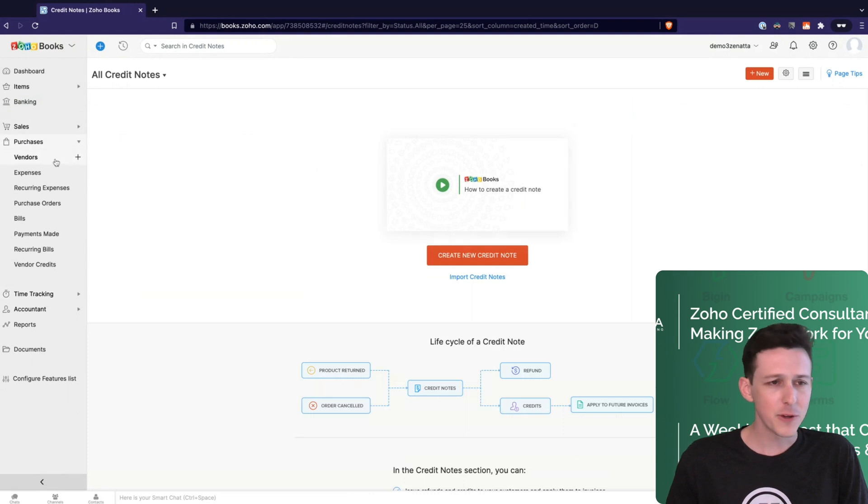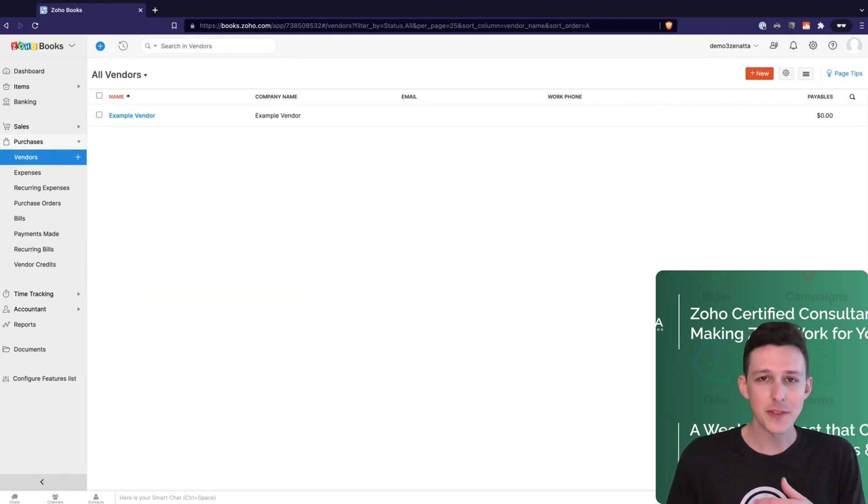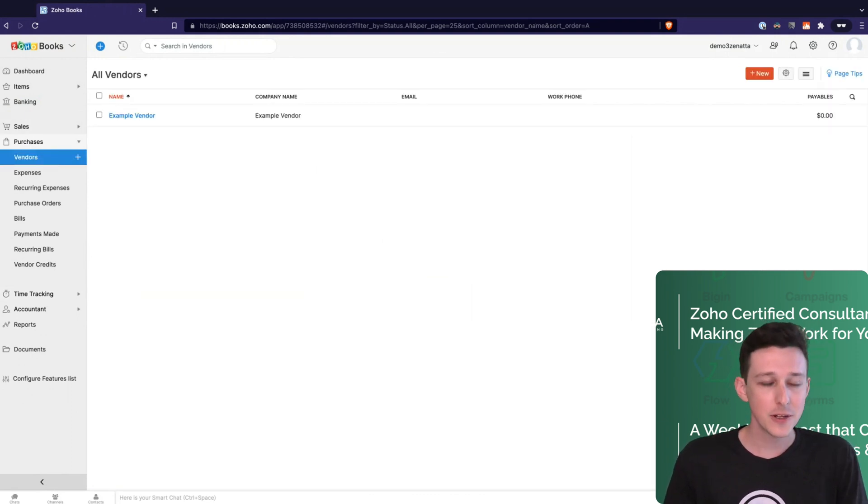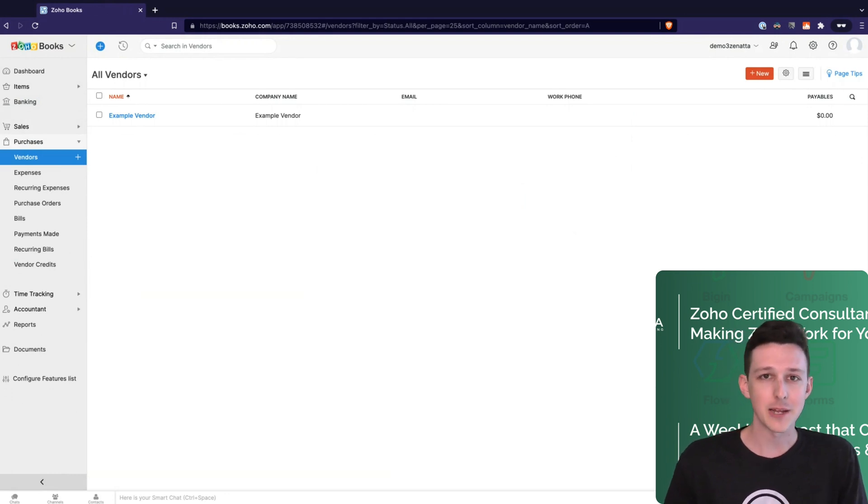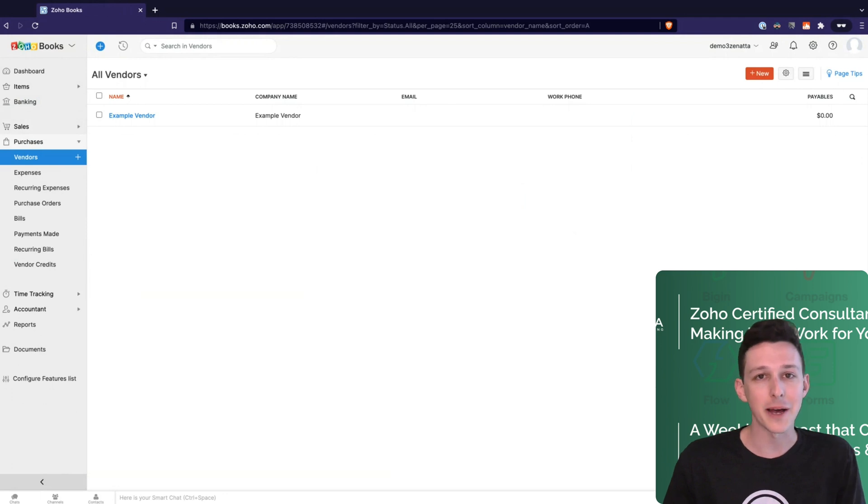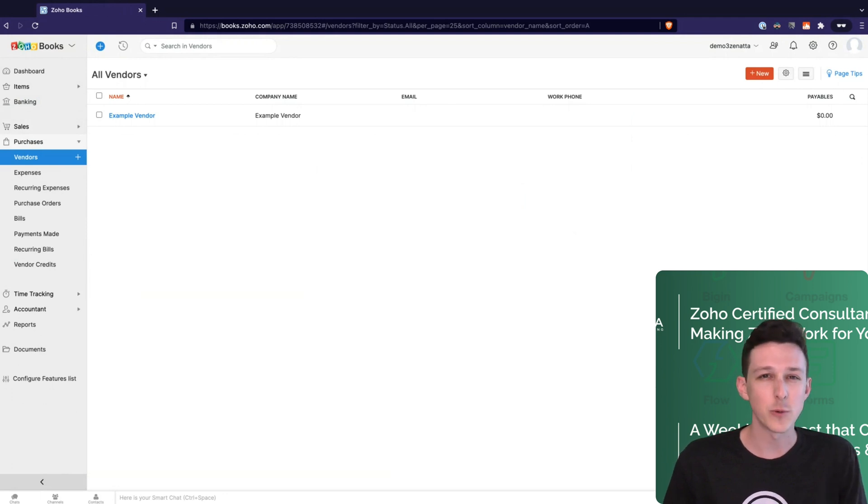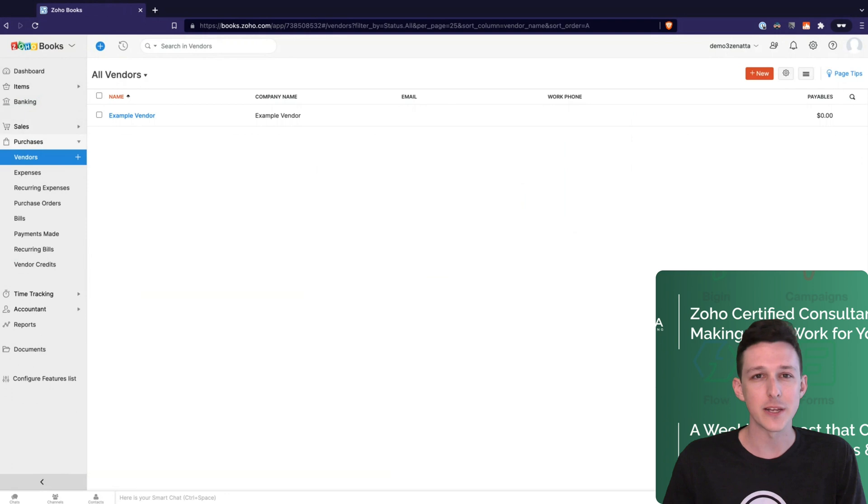Moving on to purchases, in the same way that you'll have a customer for a sale, of course, you're going to have a vendor for a purchase. Vendors can be connected to a variety of different items that you buy from them. That'll be useful when you're creating your purchase orders and doing any of your billing out to those vendors.